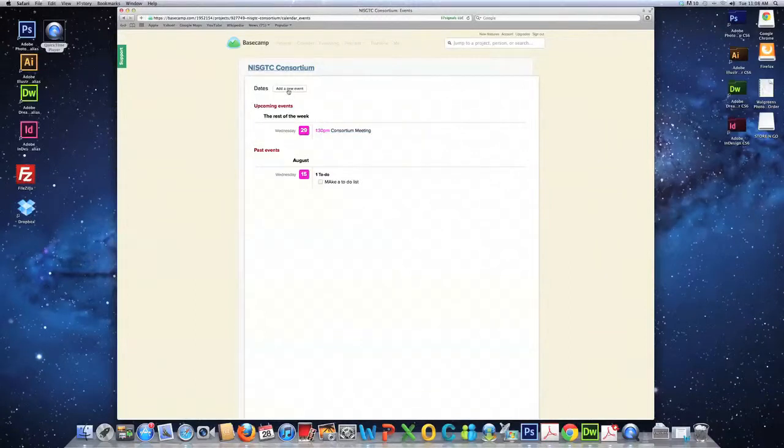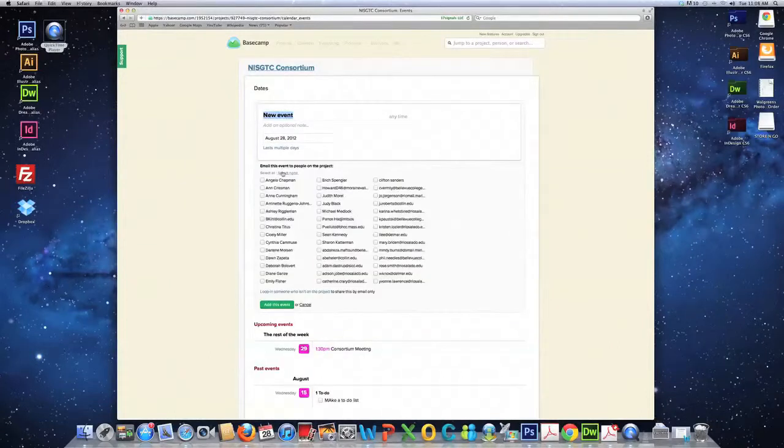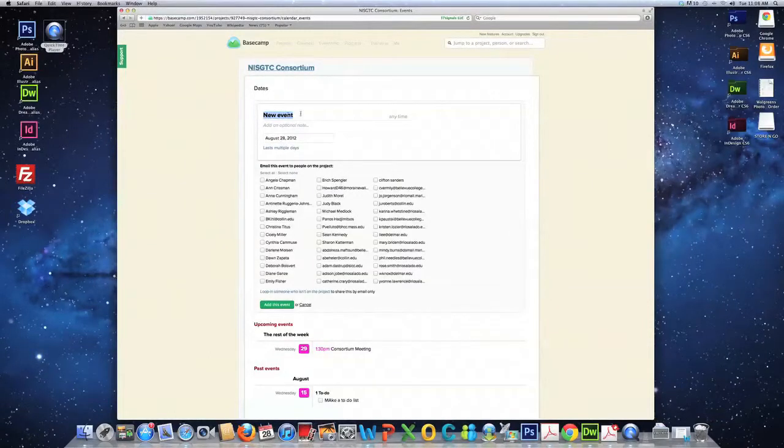So, what you want to do is add a new event. You can name the event, put a time of the event.